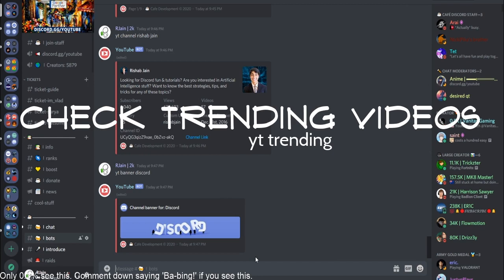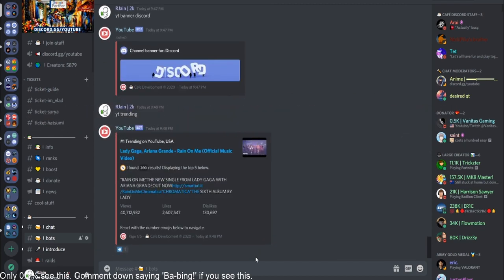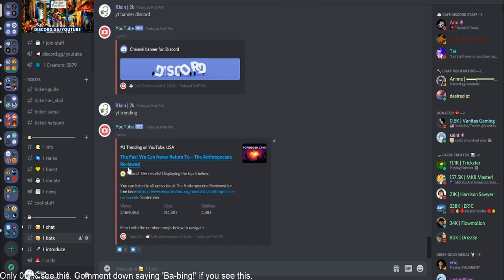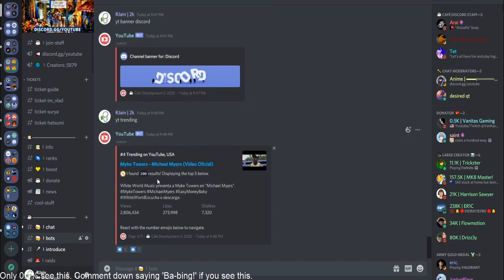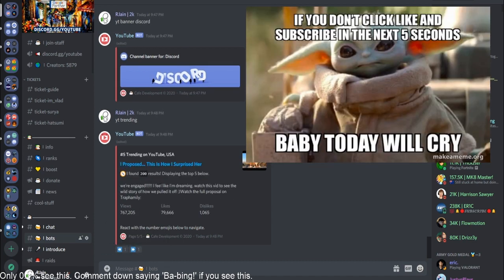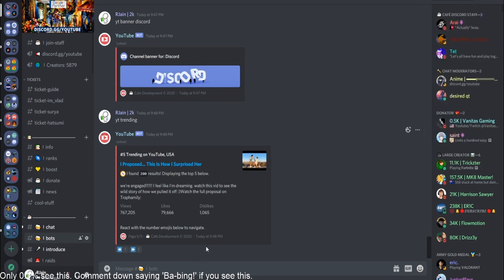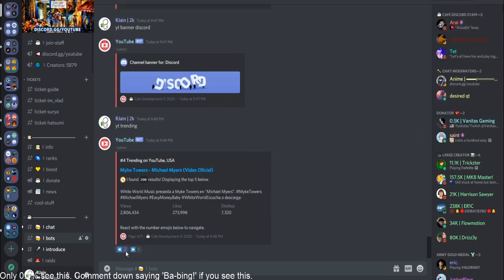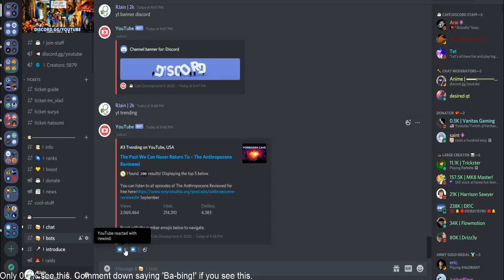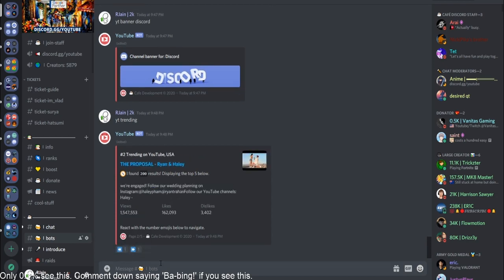All you got to do is type in YT space trending. And then it'll pop up the top five trending videos in the USA. So as you can see here, we have a music video, looks like another blogging type video. We have looks like a science video. We have another video, music video. And finally, on this page, we have yet another blog video. So as you guys can see, this is really, really cool. We can track all of these trending commands right from Discord. And this is extremely useful.